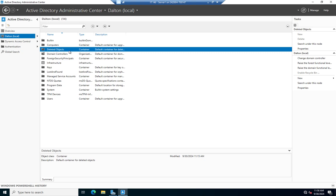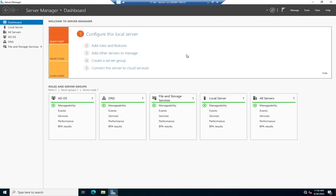So anything that I delete now comes into my deleted objects folder, and then I can go restore it if I need to. So that is your Active Directory Recycle Bin.